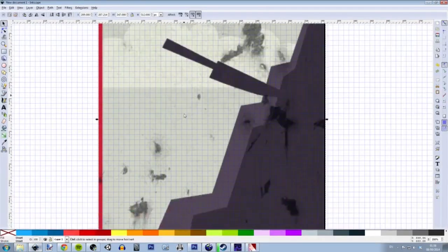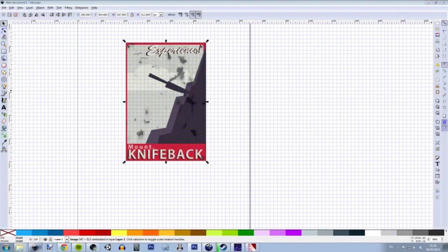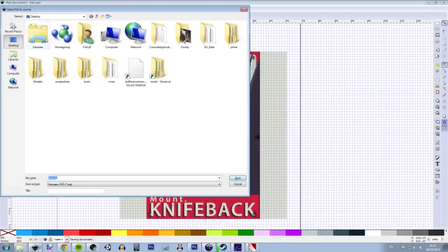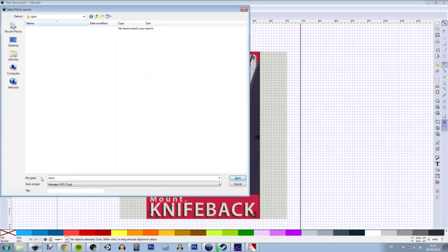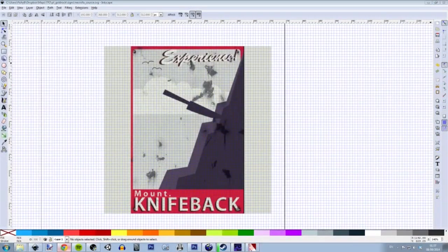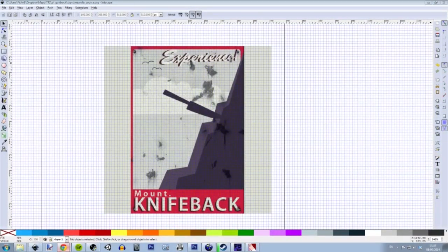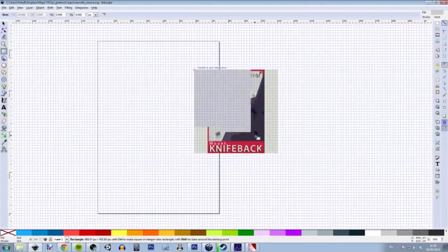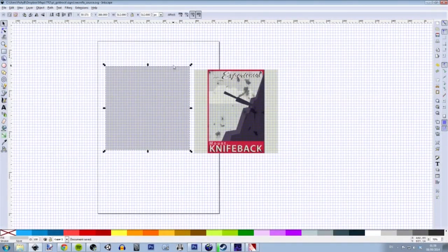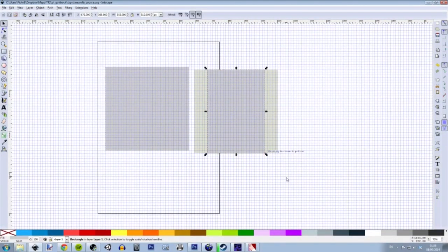And then open up Inkscape, which is a program that I like to use when making these posters. Inkscape is a vector program, unlike Photoshop, which is a bitmap editor. The great thing about using vector images is that you can scale them to an infinite size and they still retain their quality.